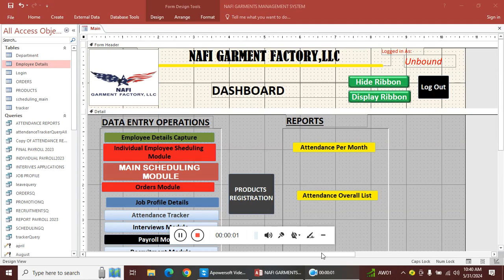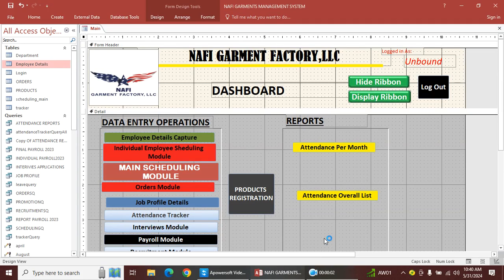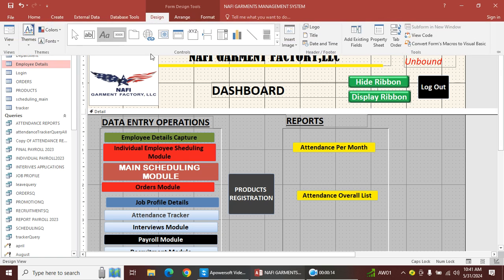Hello guys, I want us to look at how you can add tables on this dashboard. This dashboard has forms and reports, and I want to add the tables.